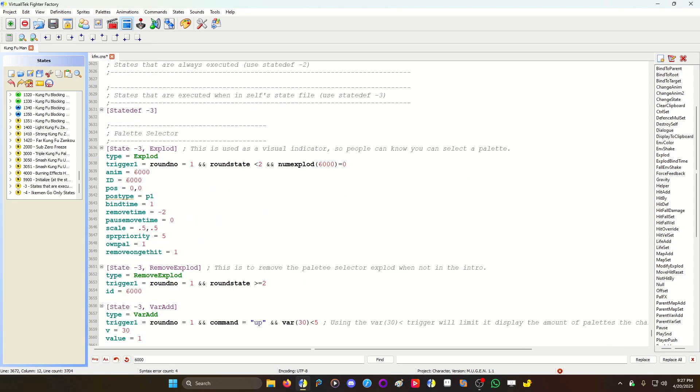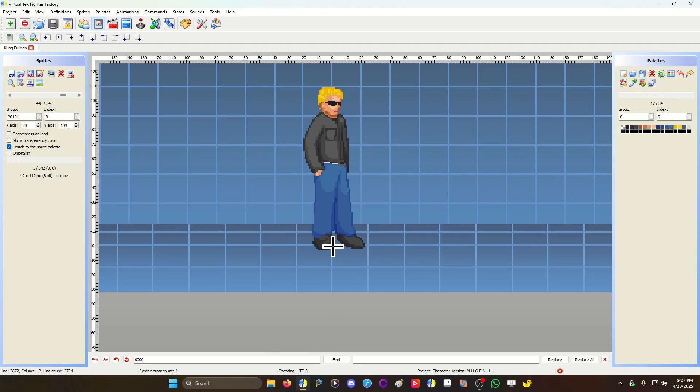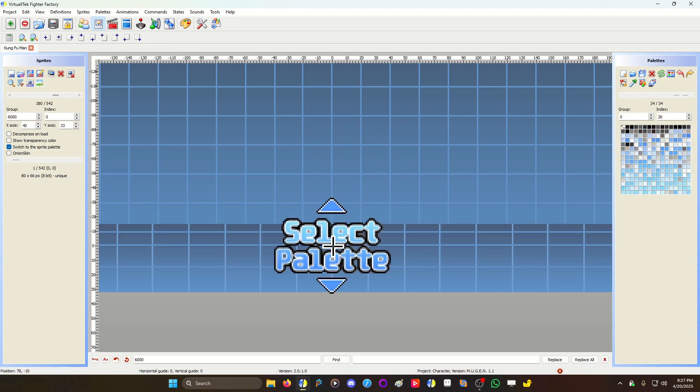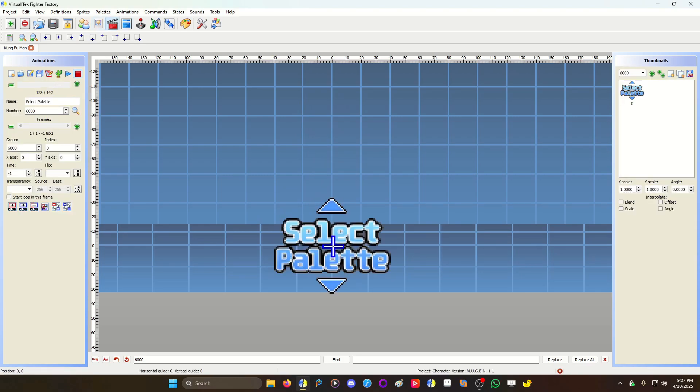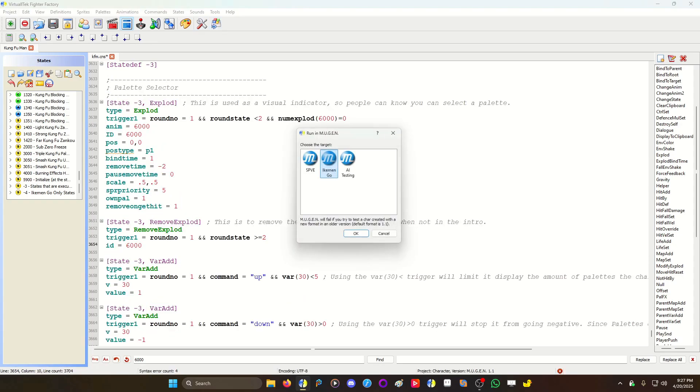And then I have a little visual indicator here, because you don't need it, but it helps if you have something so that people could see up and down as pallets. Make your animation negative one time. And then I have a remove exploit to remove it when it's in the middle of the match.